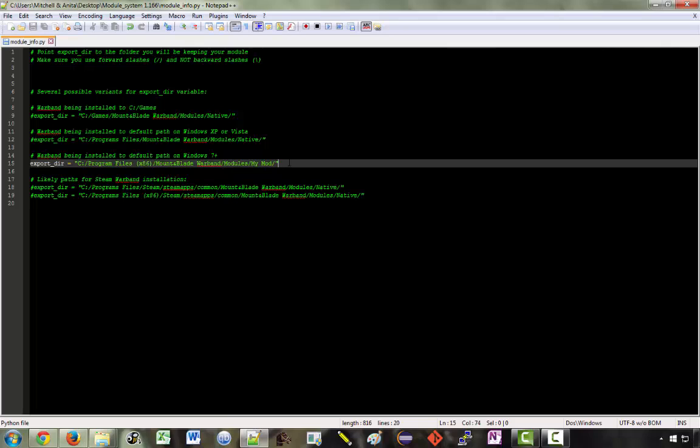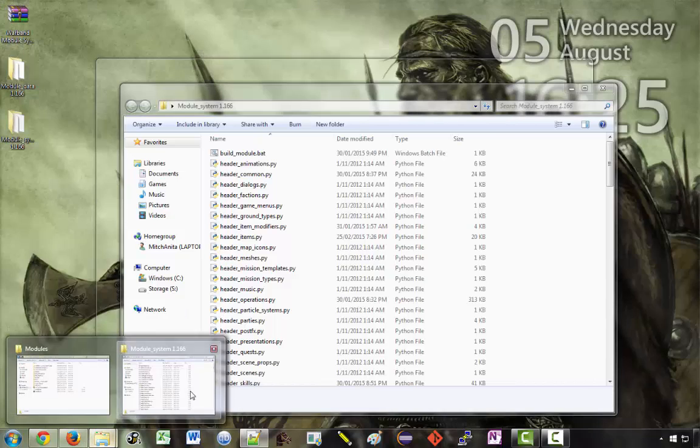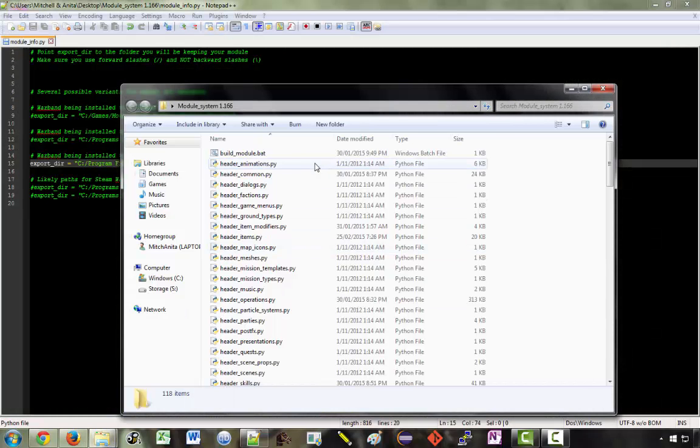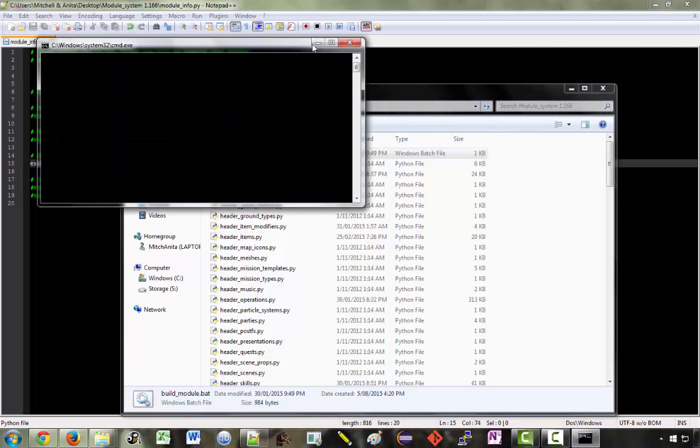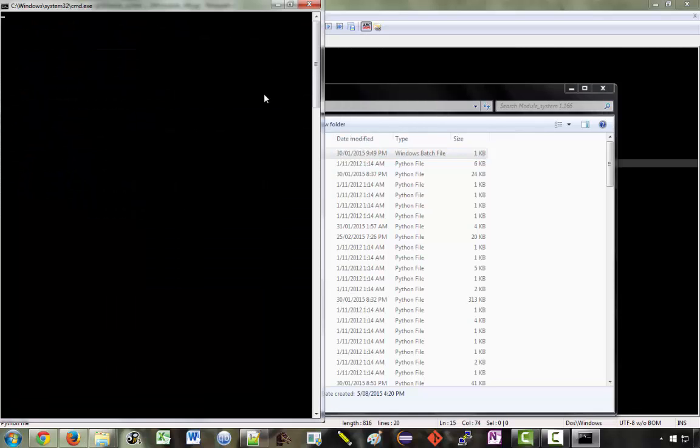So now when we make changes and we run build module that's where it's going to build it. So let's see what happens now when we double click on this. If you've done everything correctly then you should get these results.